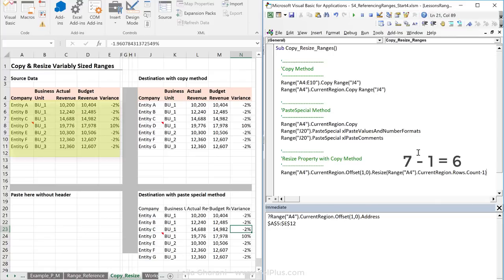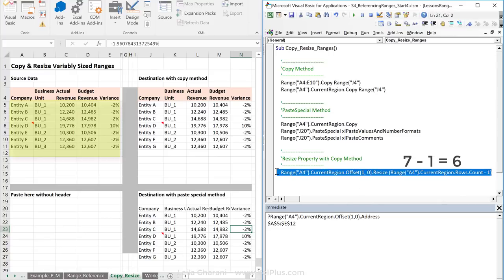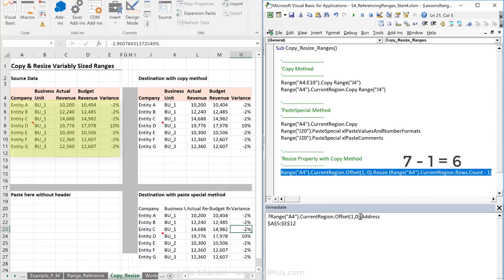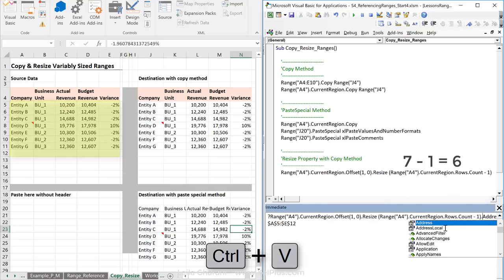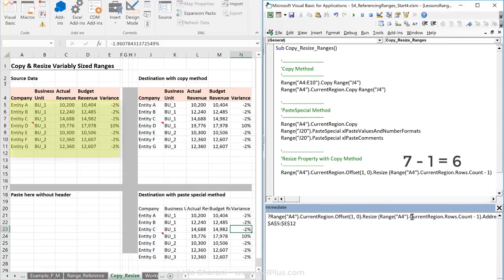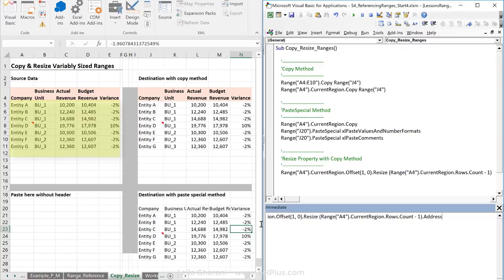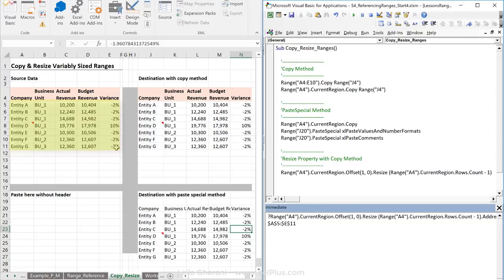That's it. We can test if we get the correct address by just copying this into here, dot address. Now, let me just delete this. Let's press enter. Now, we get A5 to E11. So, that looks good.